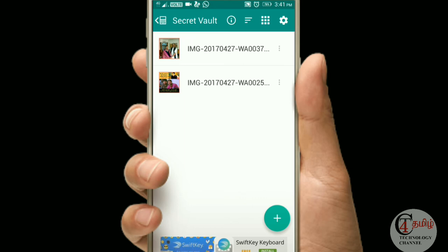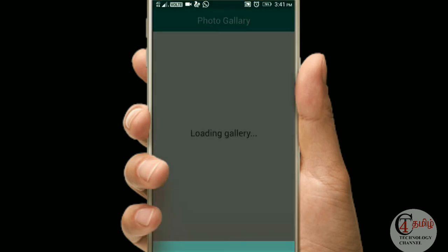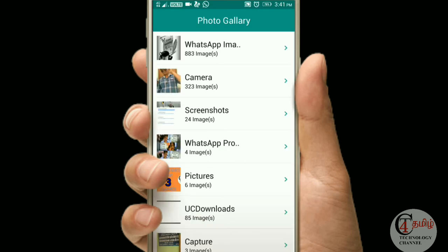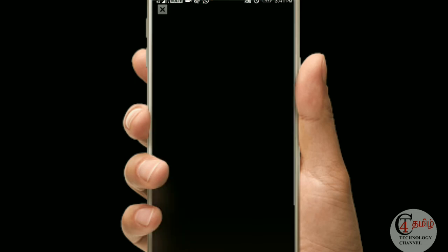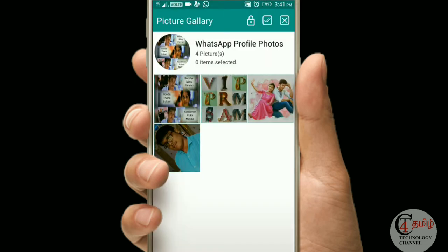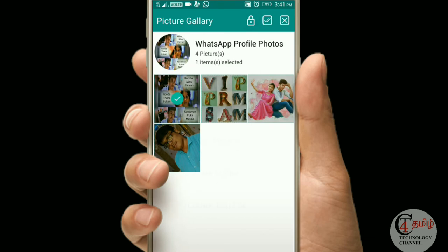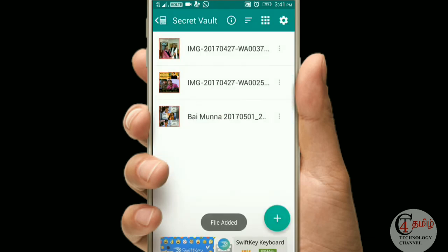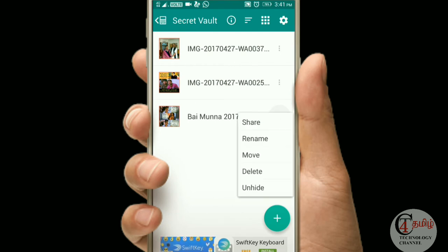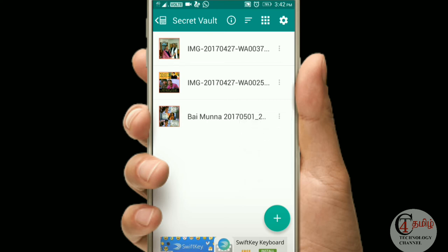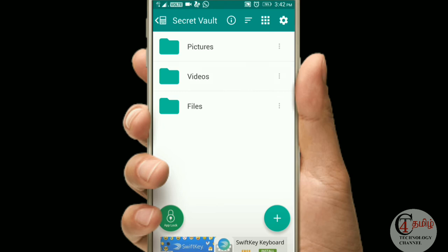Now we can add it. Now we can add the photo albums. We can add it — click and lock. Now we have the option. We have the same folder. Now we can add the videos and files.